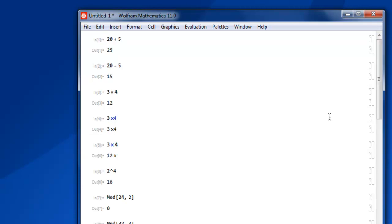So this was a short video on how to work with mathematical operators in Mathematica.